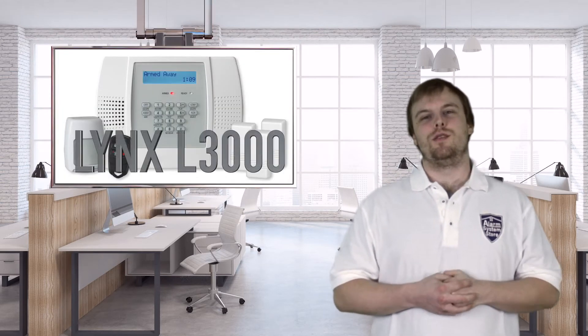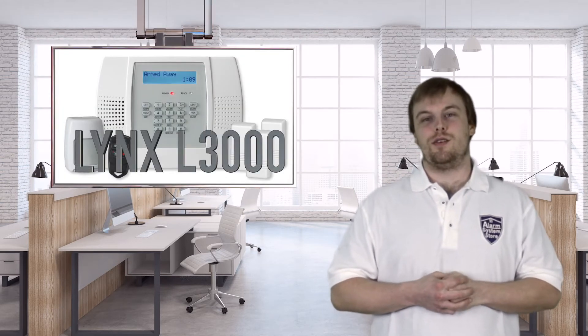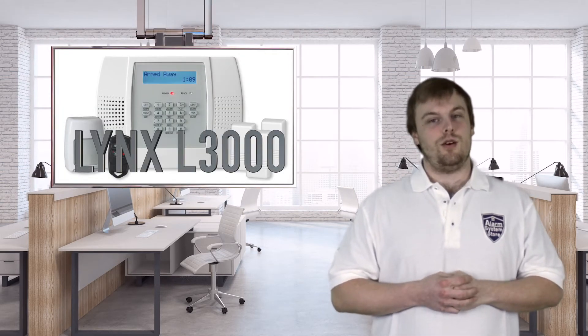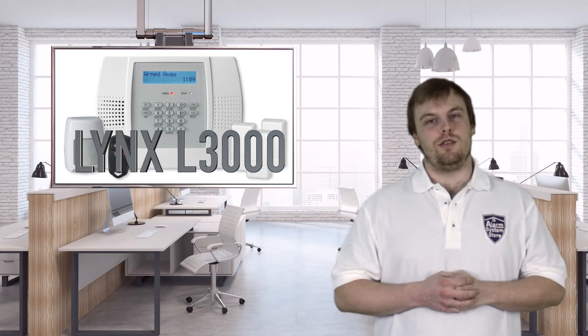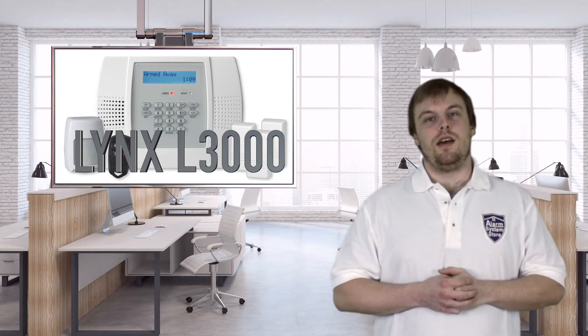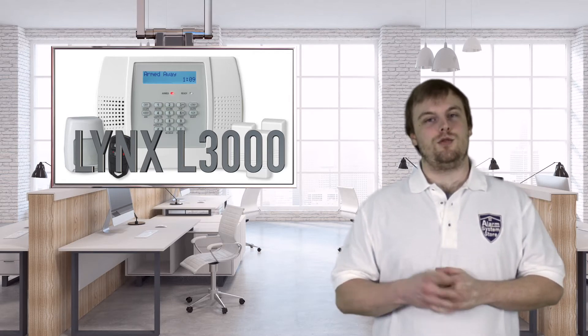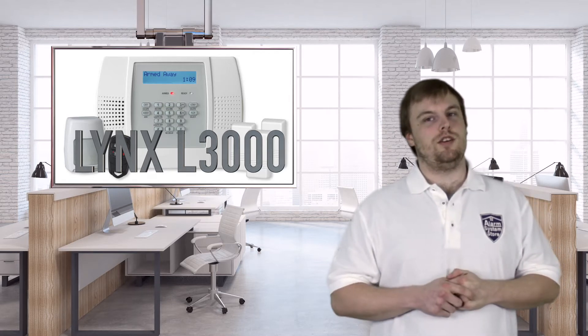Hi, Hayden here at Alarm System Store. Today we're going to be going over the Lynx L3000 user codes. There are eight total codes that can be entered on the system, and five different types of codes, and I will show you how to program each one of them.